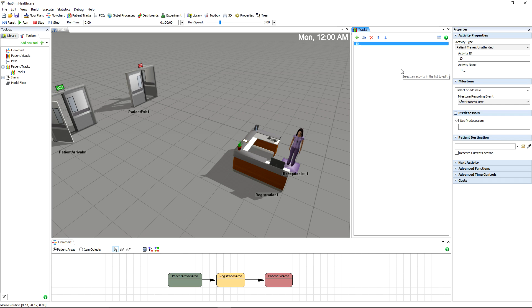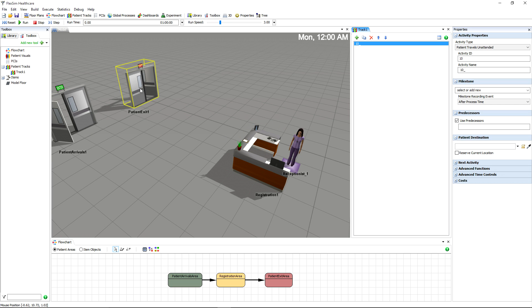Let's go through a very quick and simple patient track example. Create a basic model with a patient arrival, a patient processing location in the form of a registration desk, and a patient exit, with a receptionist staff group to handle registration.